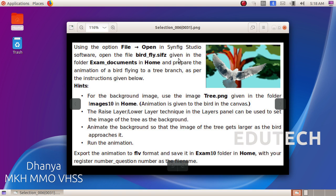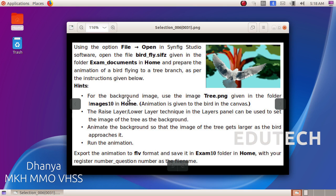Open the file given in the folder and prepare the animation of a bird flying to a tree branch as per the instructions given below. For the background image, use the image tree.png given in the folder. The raise layer technique in the layers panel can be used to set the image of the tree as the background. Animate the background so that the image of the tree gets larger as the bird approaches it. Run the animation. Export the animation to FLV format and save it in the Exam10 folder in Home with your register number underscore question number.